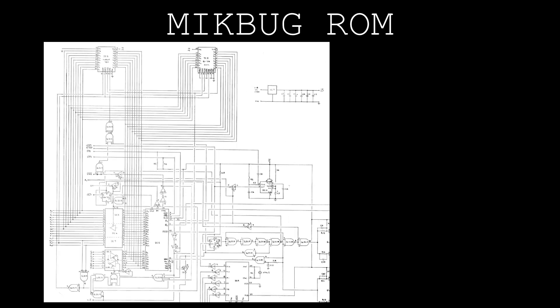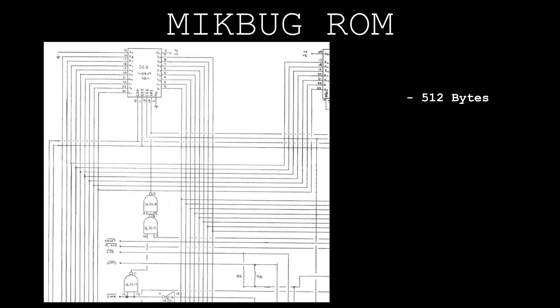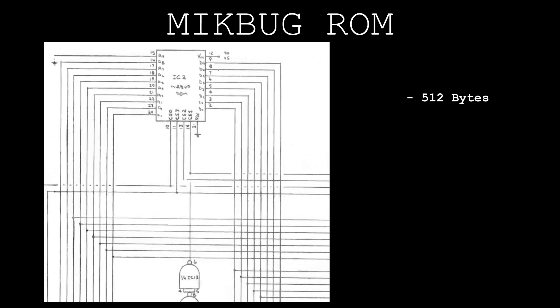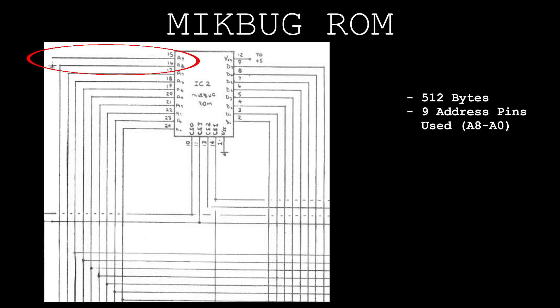The original MicBug ROM is comprised of only 512 bytes of data. This is accessed by the ROM's 9 address pins. Pin 15, the ROM socket's 10th address pin, was originally tied low.